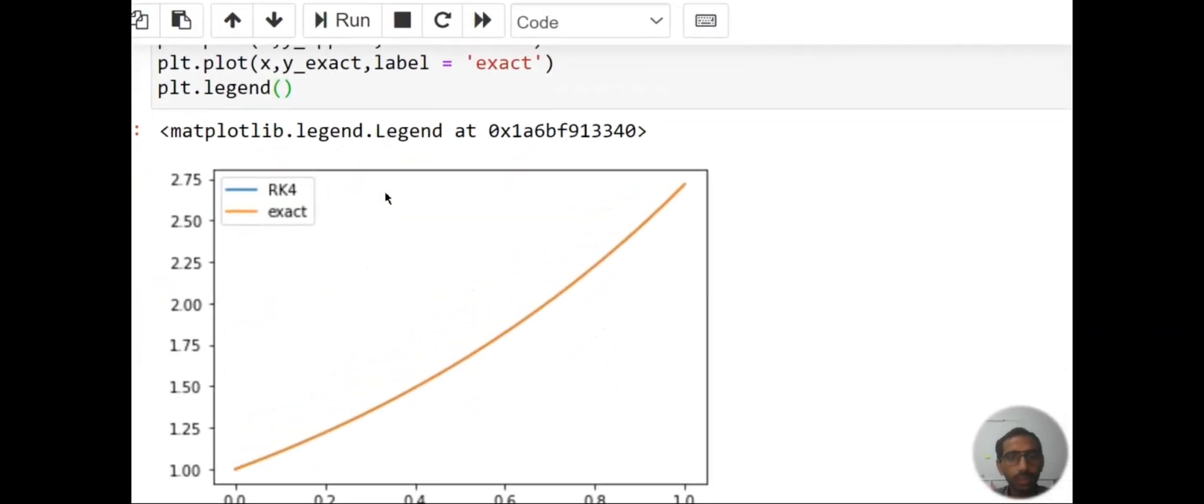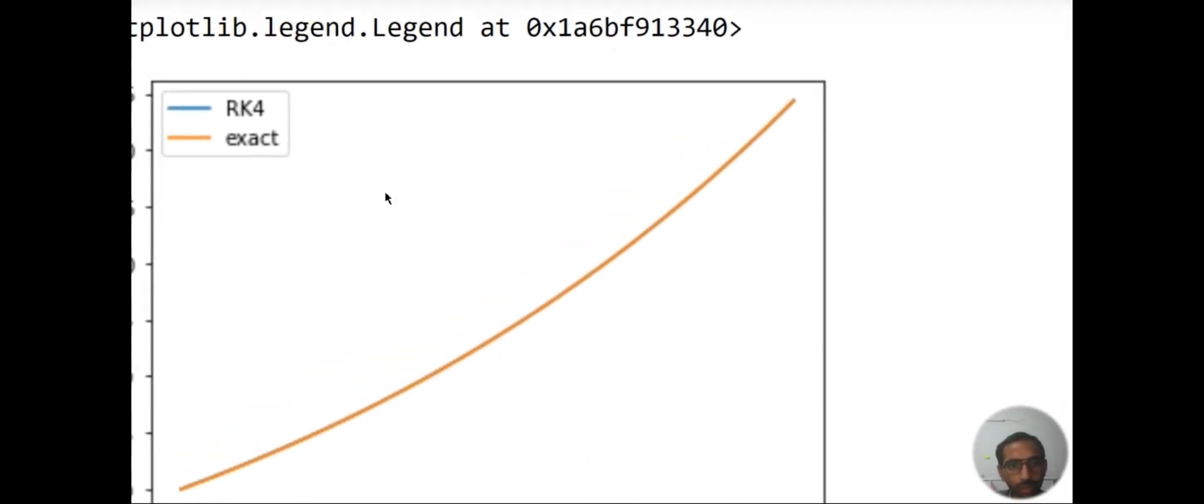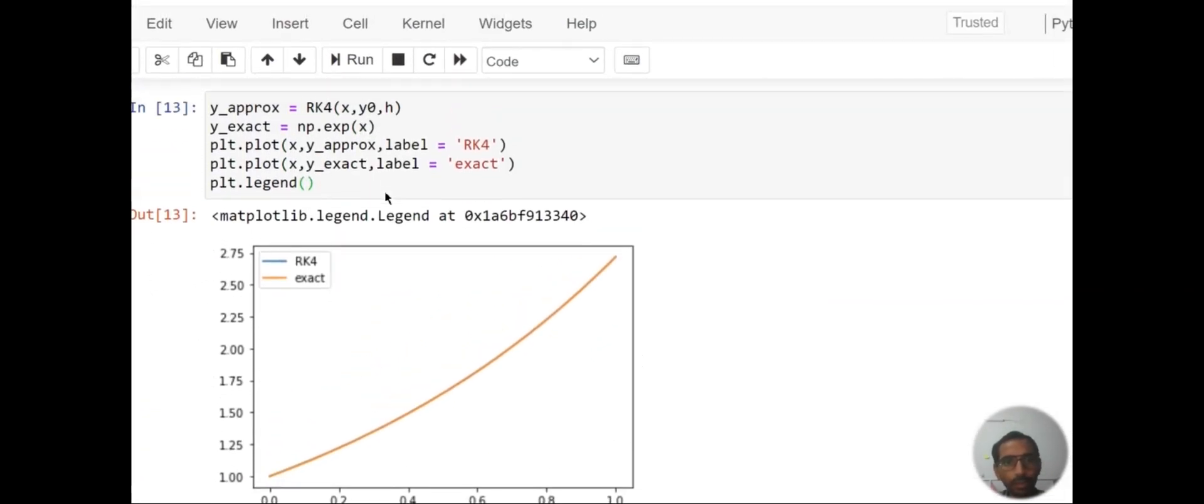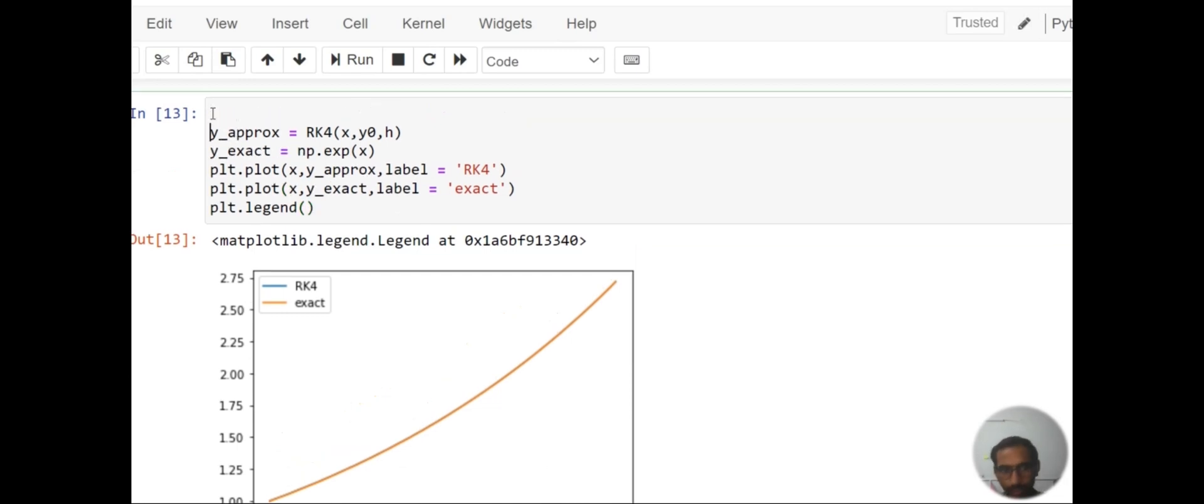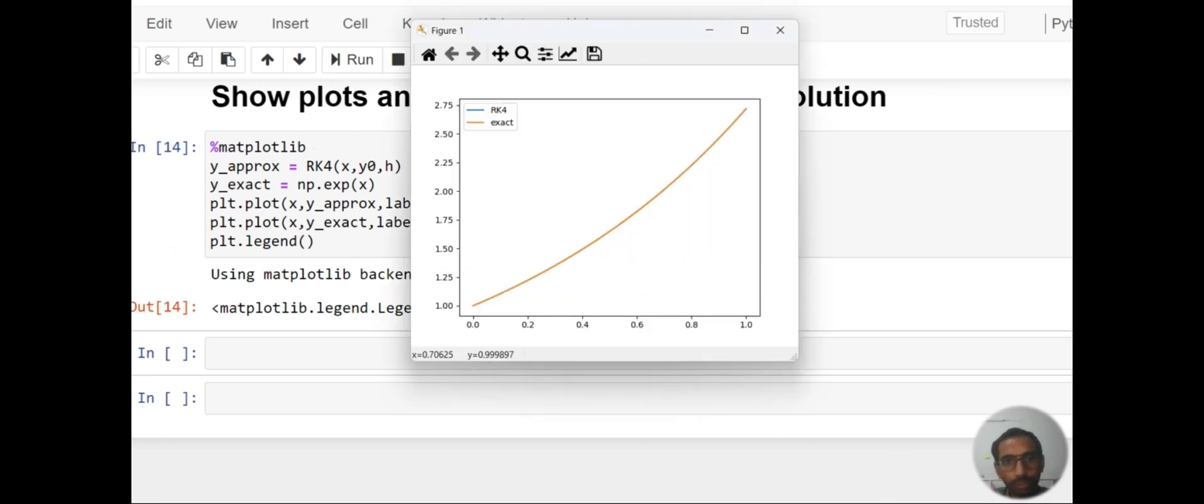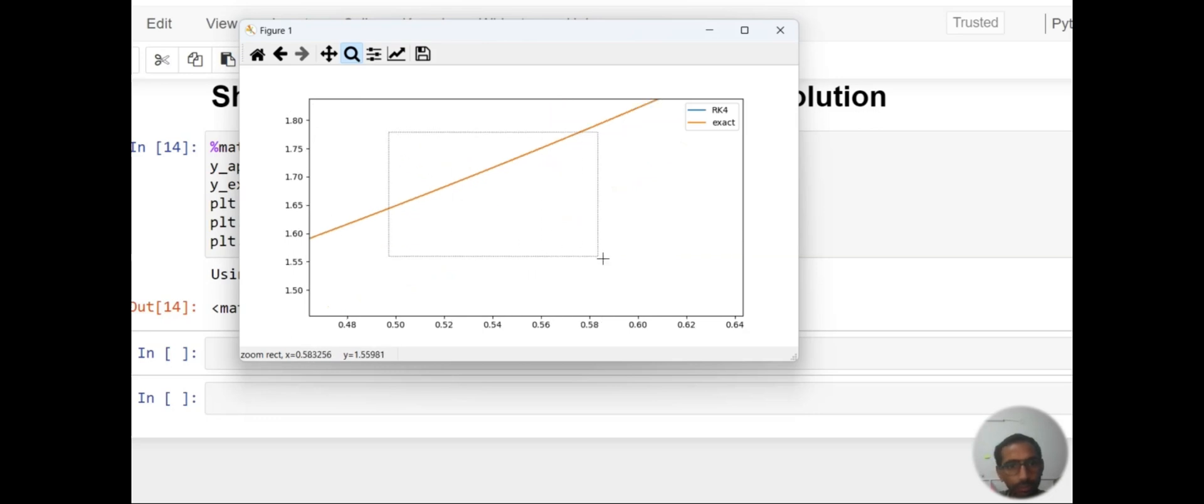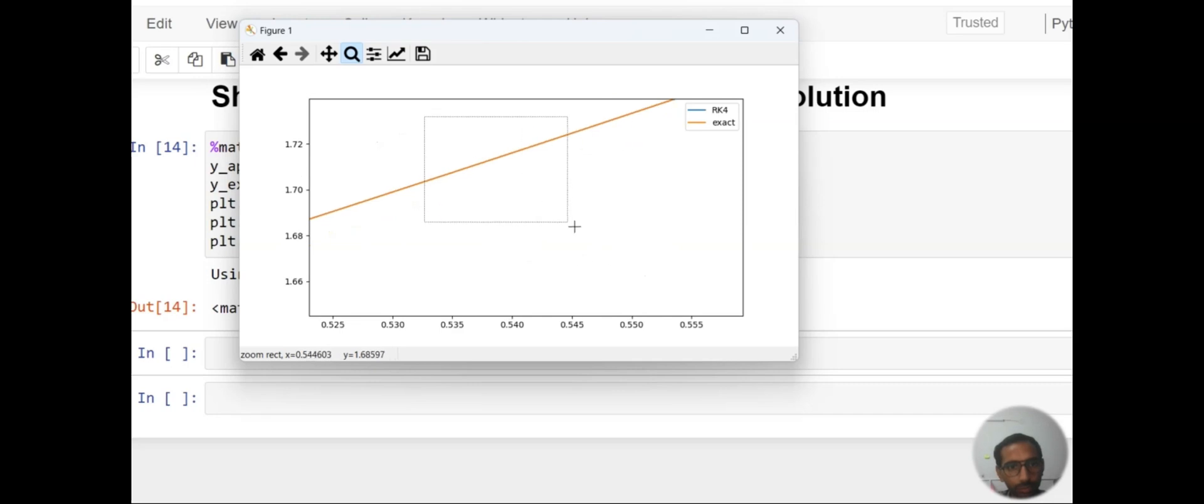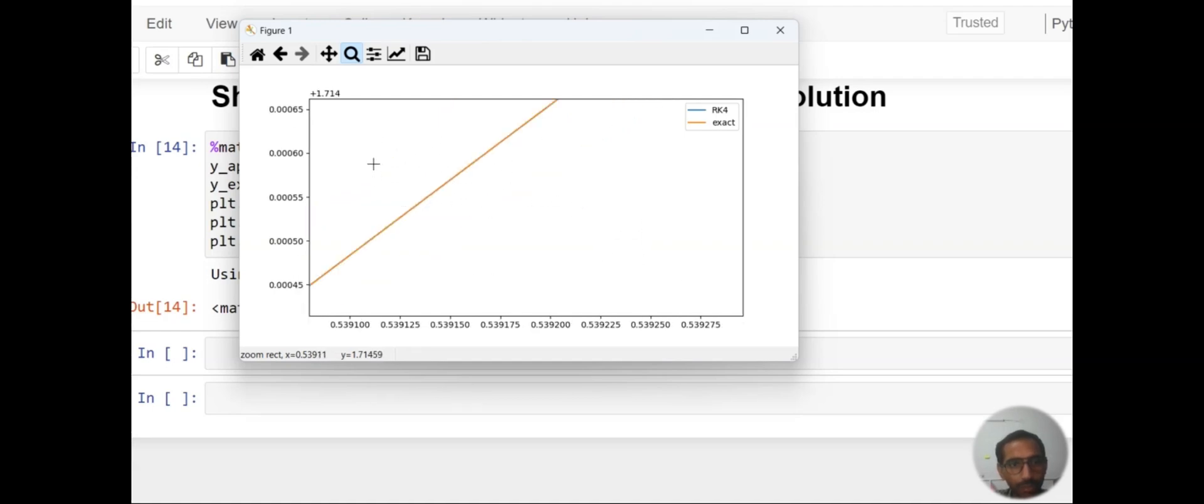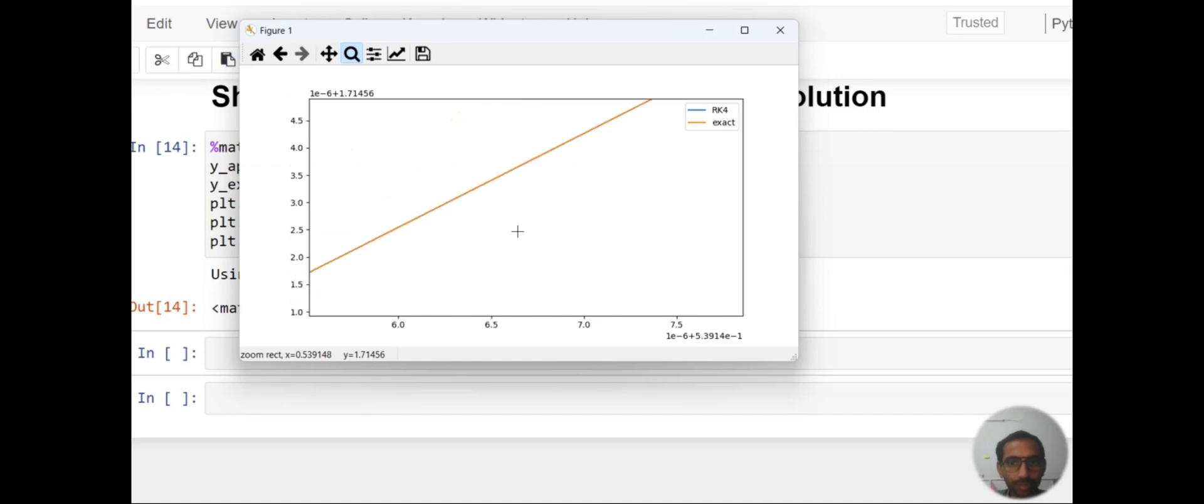Really, it is a nice approximation with our exact solution. You can see we can't even differentiate RK4 from the exact solution. It's really a nice approximation. I can't differentiate them because our exact solution and RK4 are really the same.